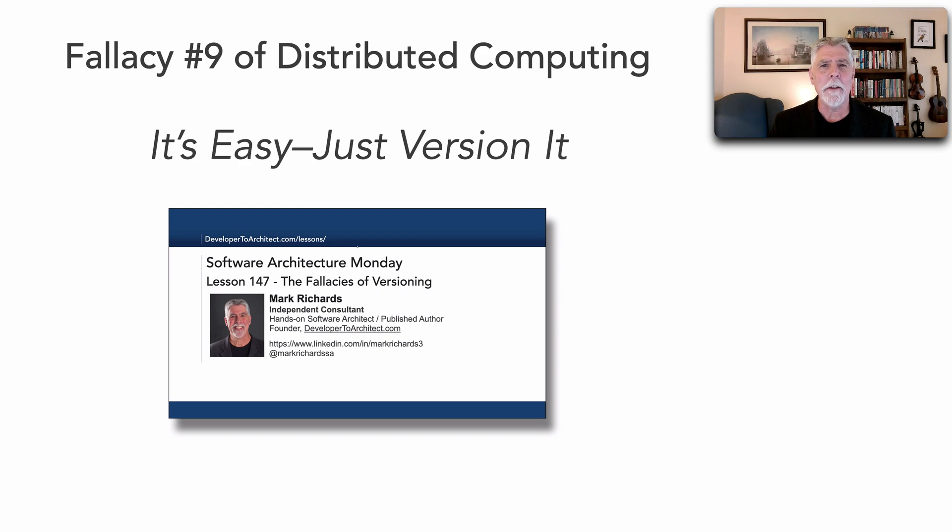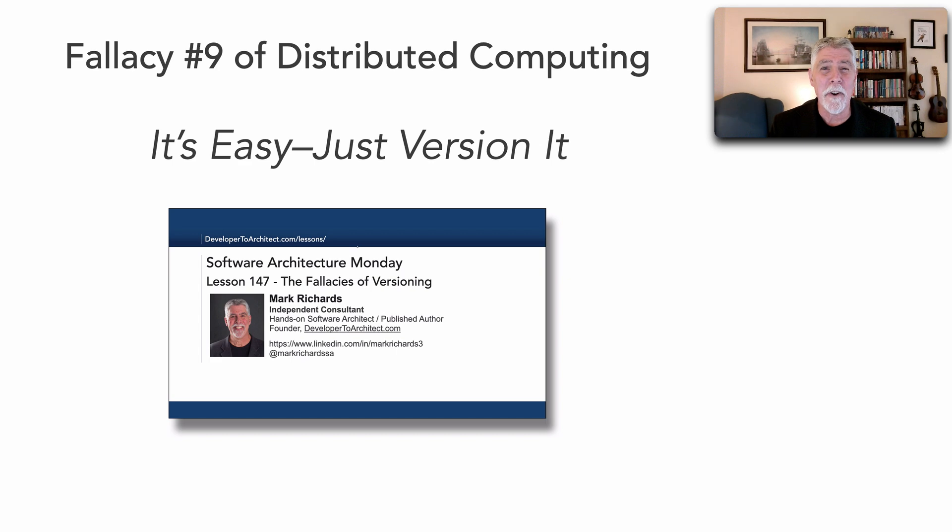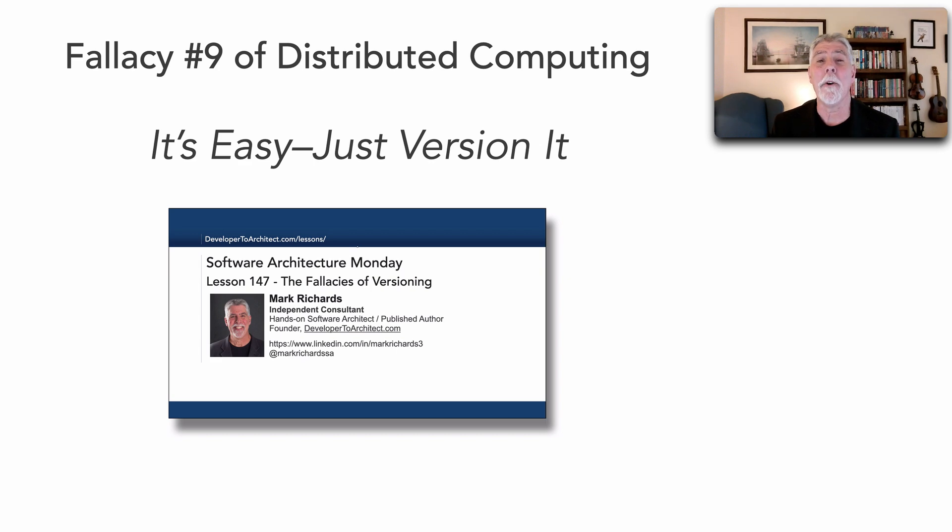It's easy, just version it. In other words, the fallacy being versioning is easy, which we found out in lesson 147 it is not easy.